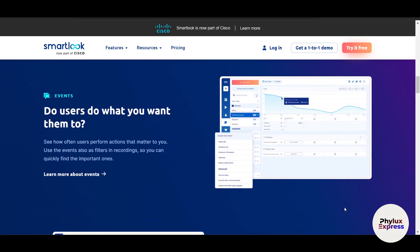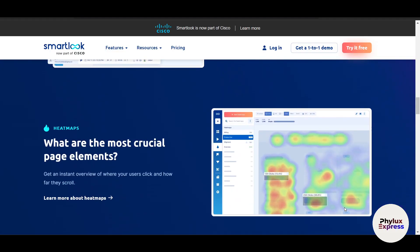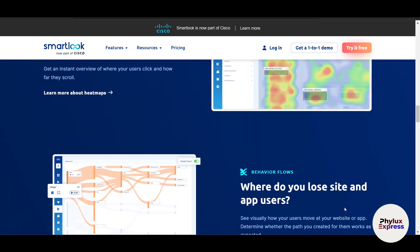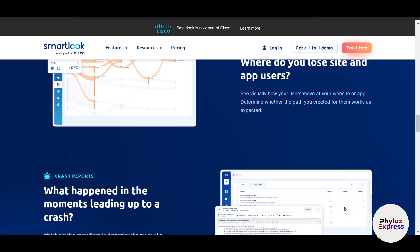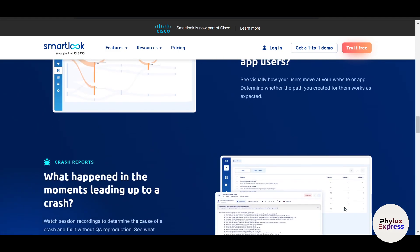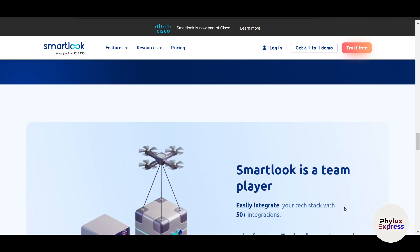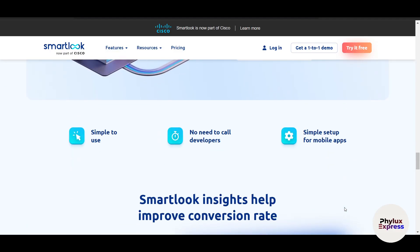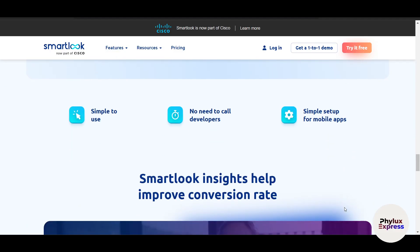In this step-by-step tutorial, I will walk you through how to use Smartlook to track user behavior, analyze interactions, and optimize your digital experience. By the end of this video, you will know how to set up Smartlook, record user sessions, analyze heat maps, and generate actionable insights to improve your website or app.